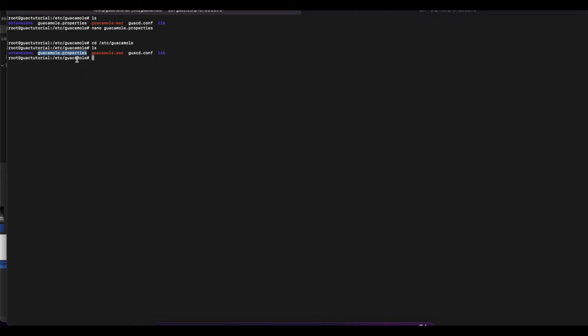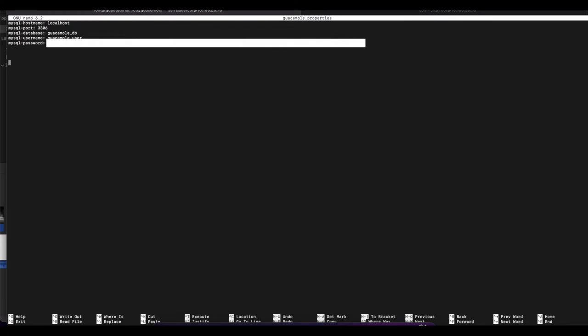The `guacamole.properties` file is where you'll make most of the changes related to your Guacamole configuration, including extensions and other settings. We're going to use this to configure our LDAP extension. Open this file with your favorite text editor — VI, Vim, or in this case Nano. If we open it up, we can see there's currently only one set of configuration in there, which is for MySQL — the MySQL configuration that was done when we originally installed this instance.